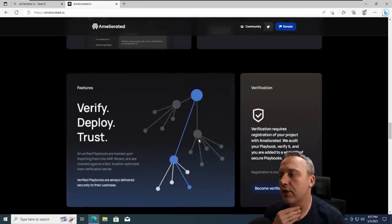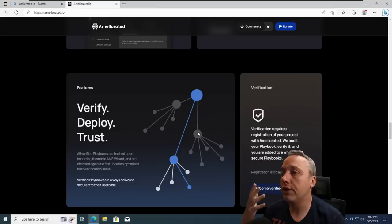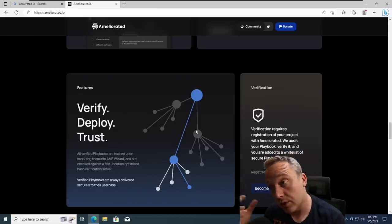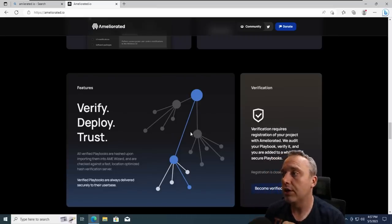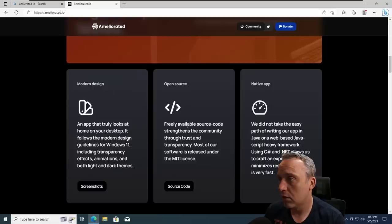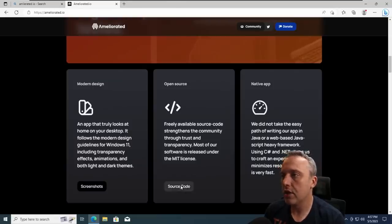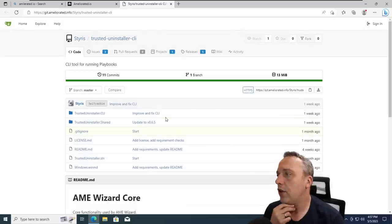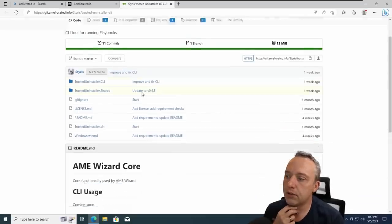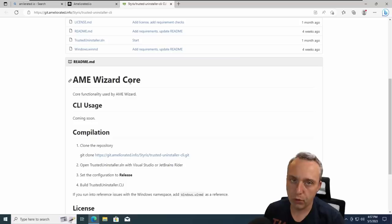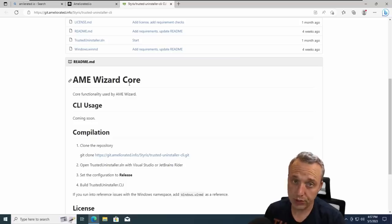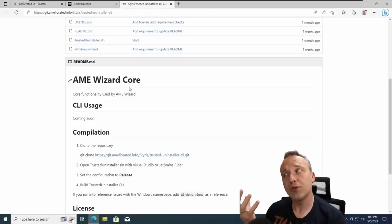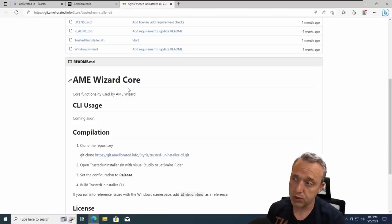And then I was like, well, it's open source. Let's take a look at the actual code itself, the actual wizard itself, because it says right here, it's open source down right here. So I was like, okay, freely available source code strengthens. I pull this up. And I look at it. And well, this is the core of the wizard, but it's not really the wizard. So it's not truly open source, it's partially open source.